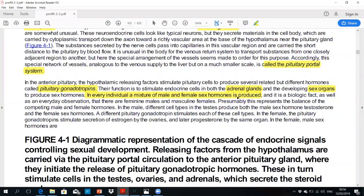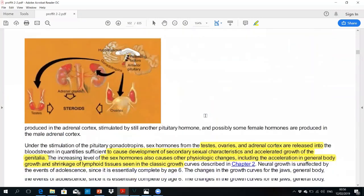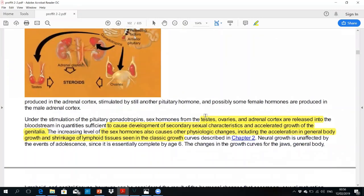In every individual there is a mixture of male and female sex hormones. That's where you can see a kind of male with some feminine characteristics, because of the slight production of estrogen in males. In addition to the ovaries and testes, the adrenal cortex also releases sex hormones directly into the bloodstream.